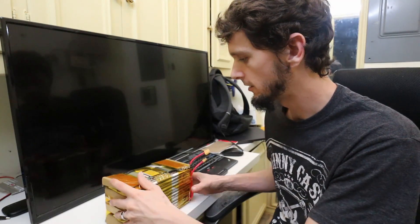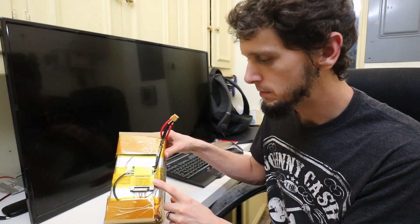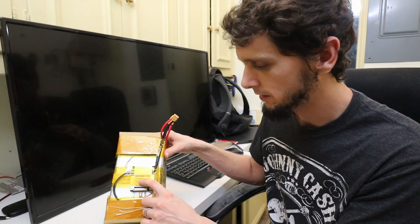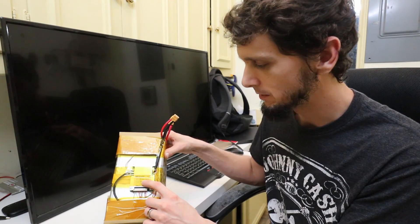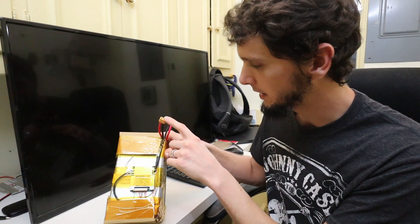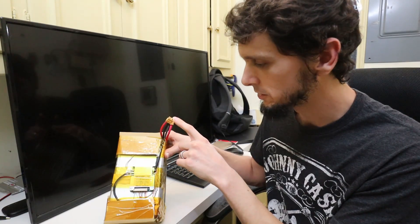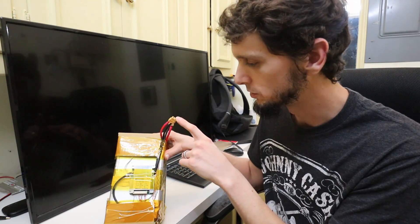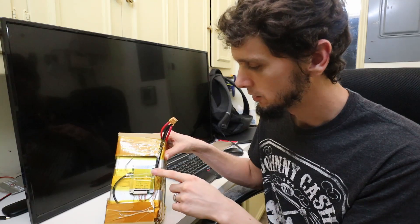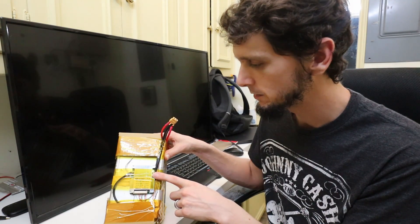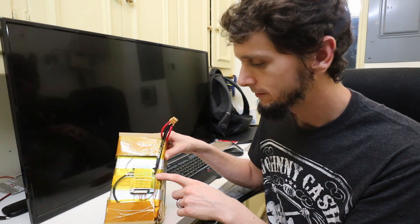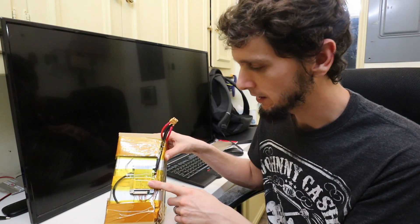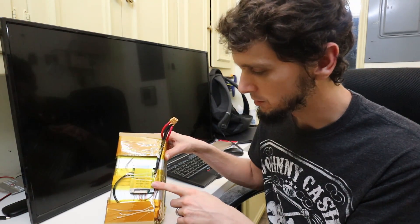Now I did put a BMS in here. So this is a 13 cell 50 amp max BMS. This allows me to connect my load wires. So for whatever I'm going to be using this battery in, directly up to the BMS. If the load tries to pull more than 50 amps, this BMS will actually cut out and prevent you from doing that.